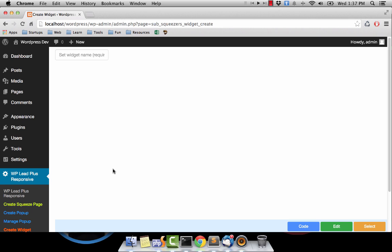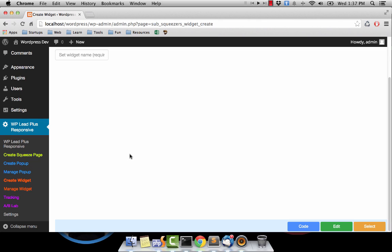So after you create the pop-up or the widget, they just exist on your site, but we haven't told them how to display on our site. That is why we need to create an option to display a particular pop-up or widget, and that's why we have to go to Manage Pop-up to create options for the pop-up.